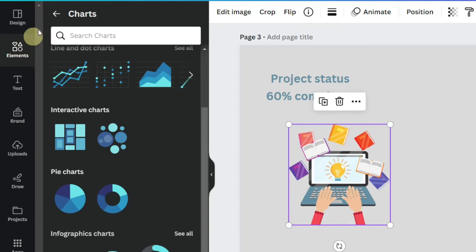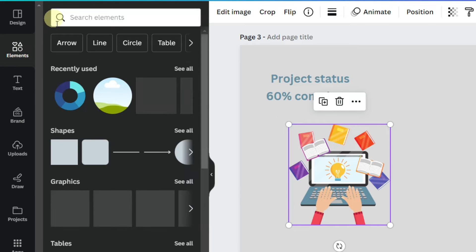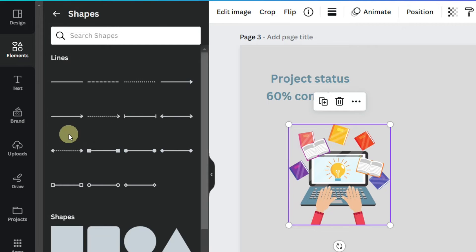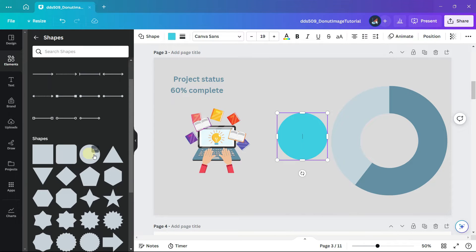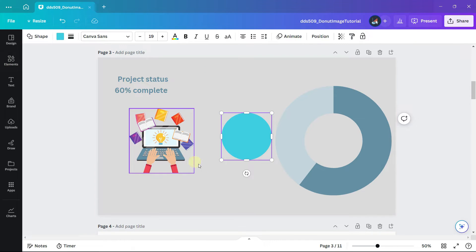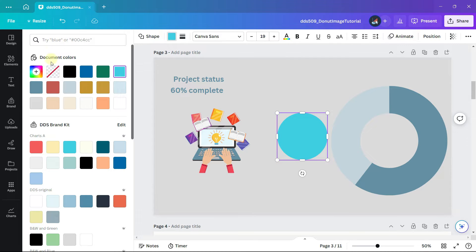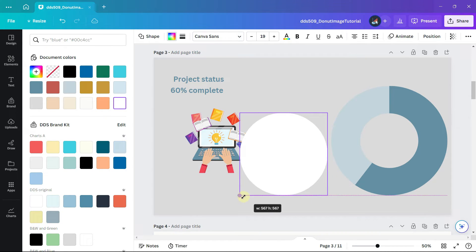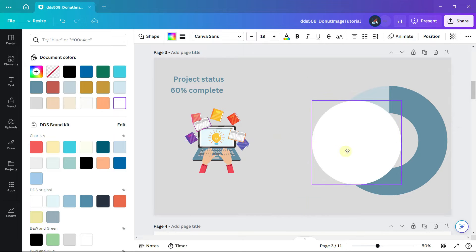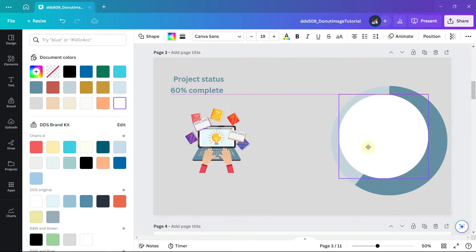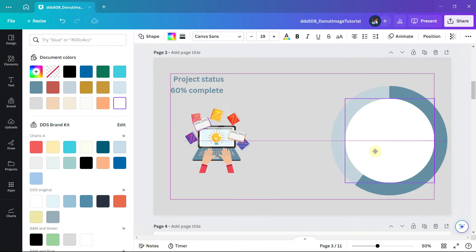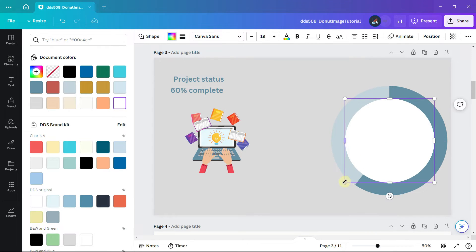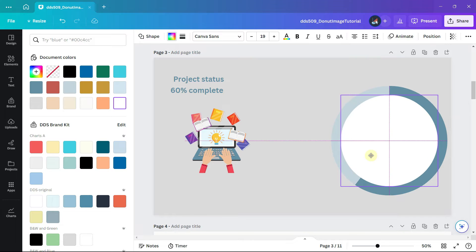Click on elements and under shapes, select a circle. Change the color to white. Move it on top of the donut chart aligned in the center of the chart.